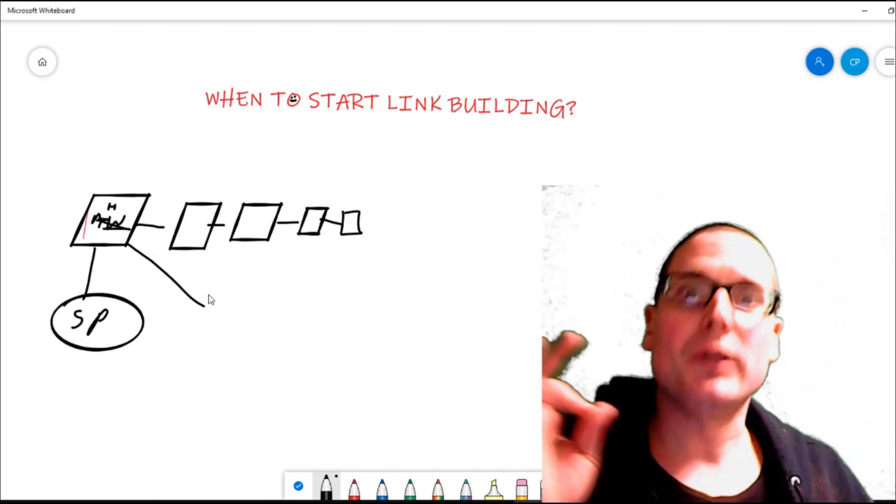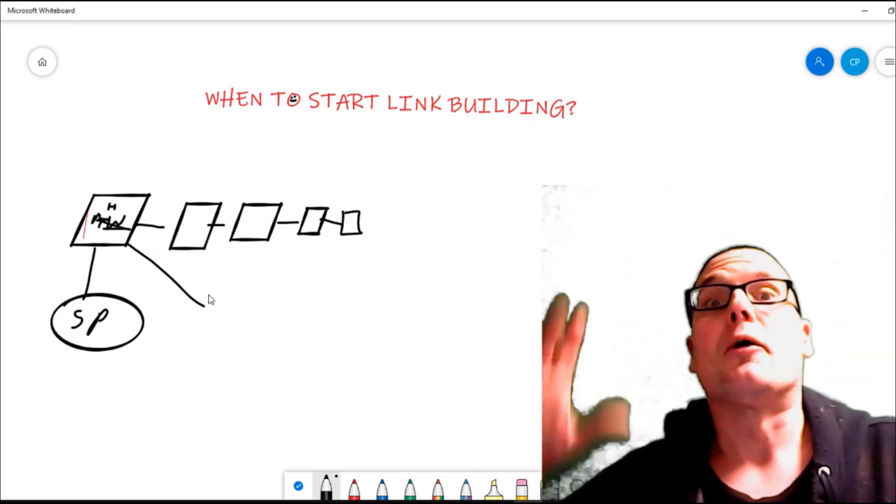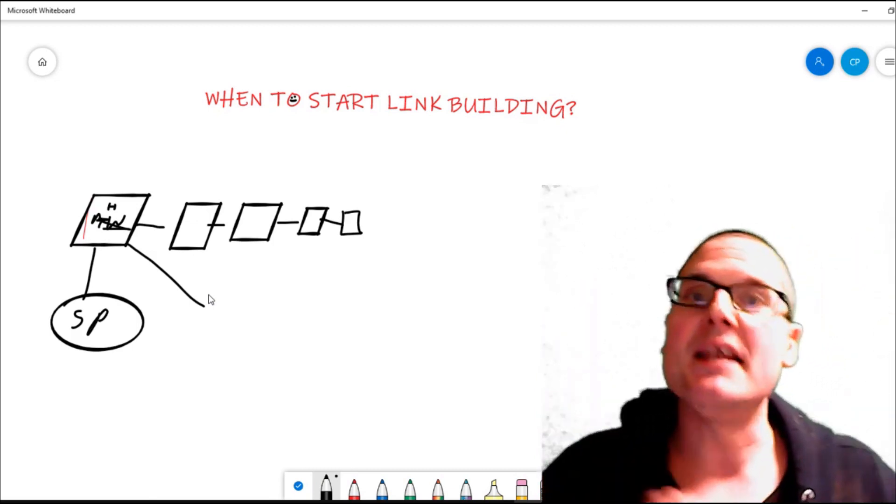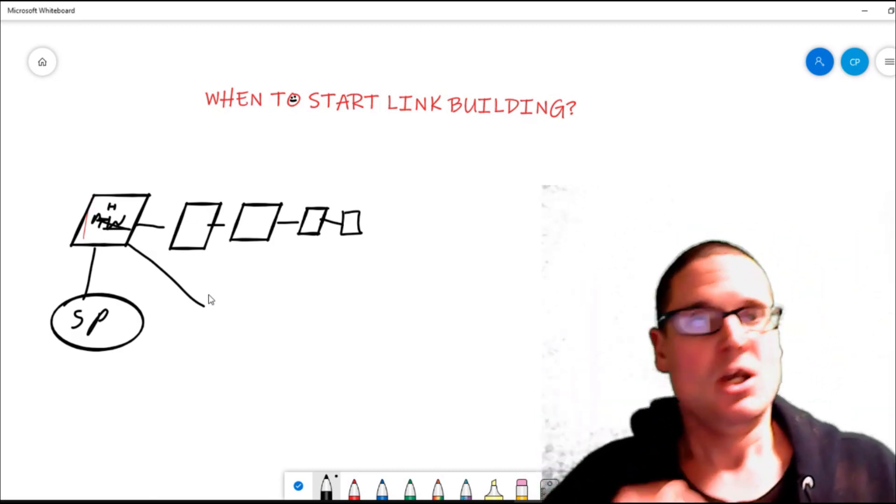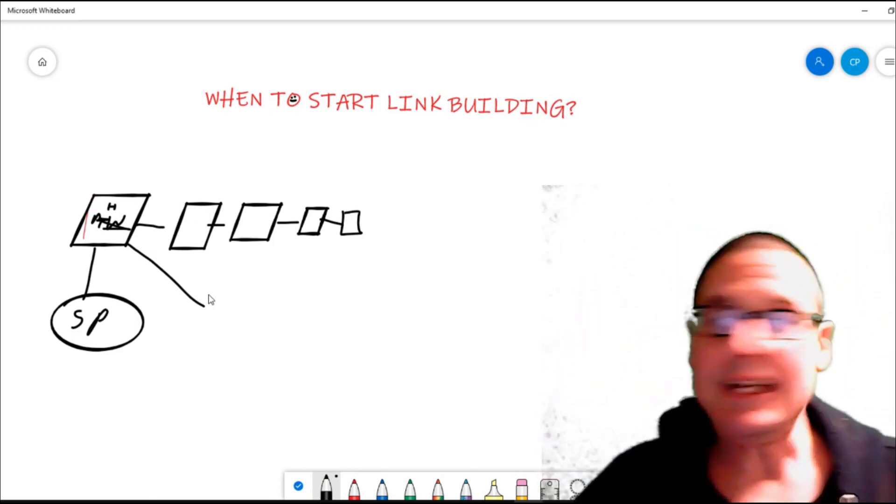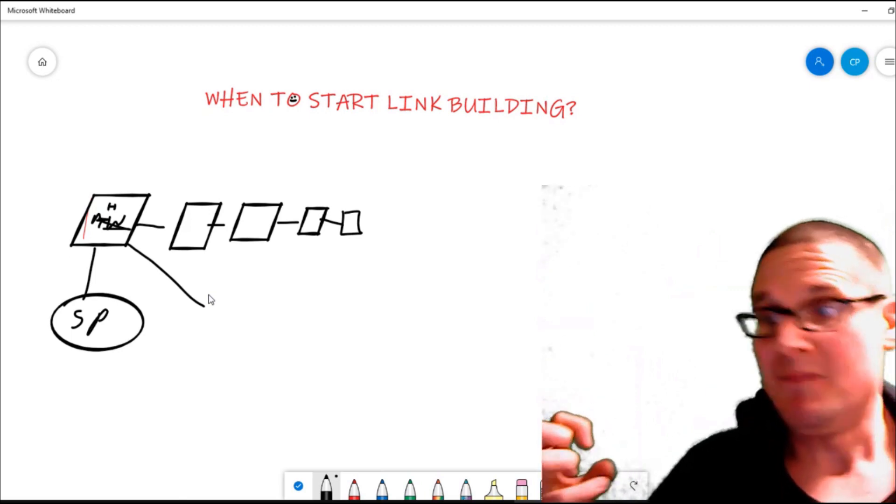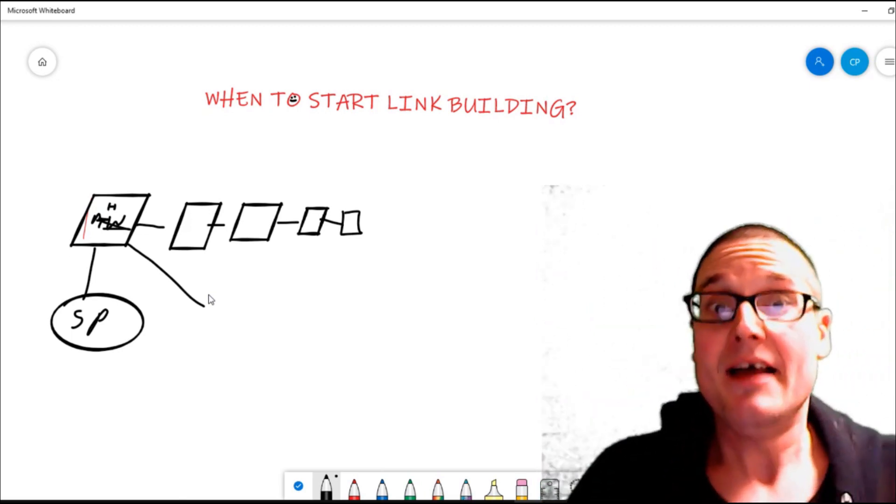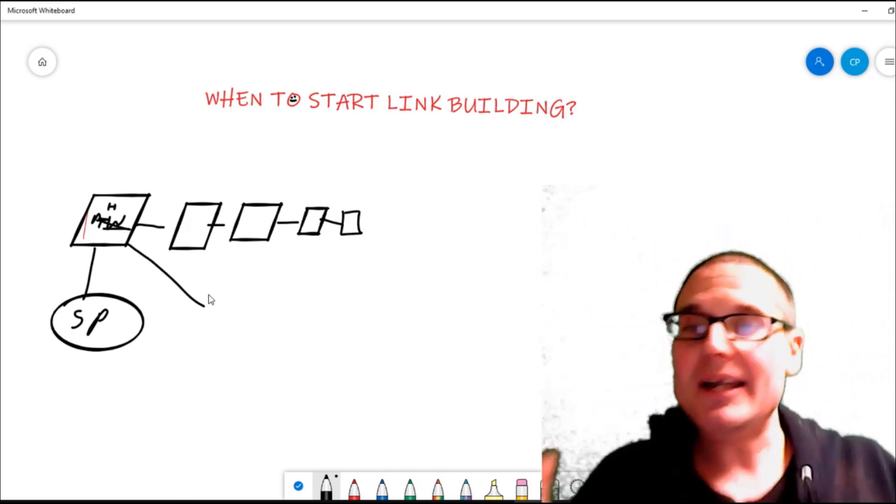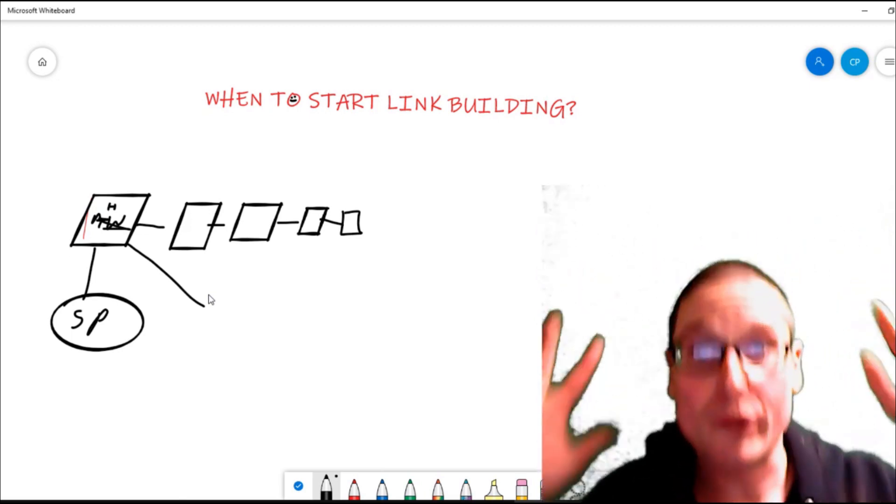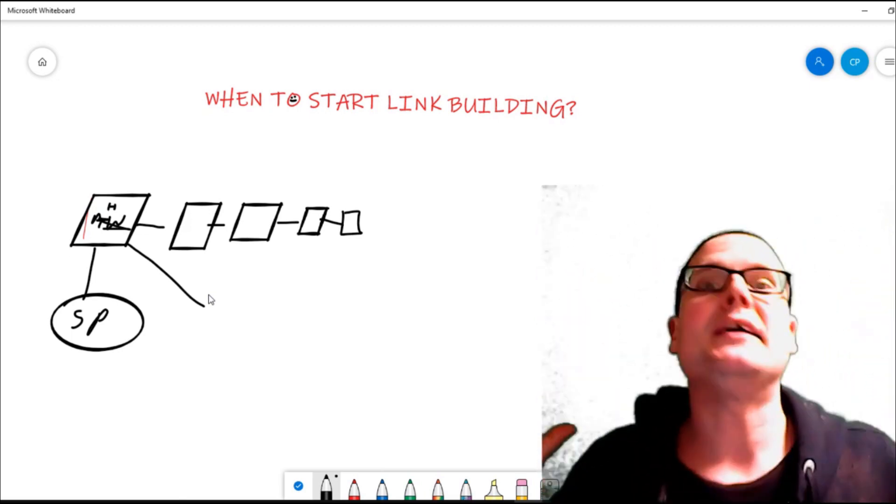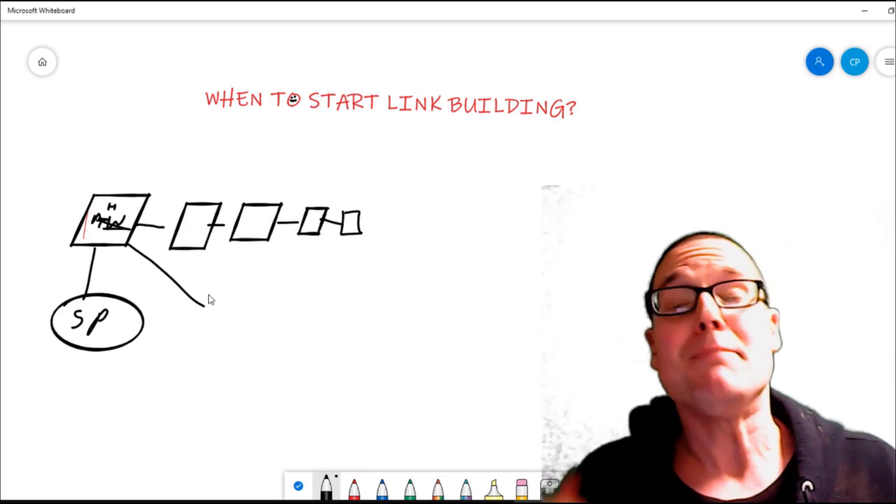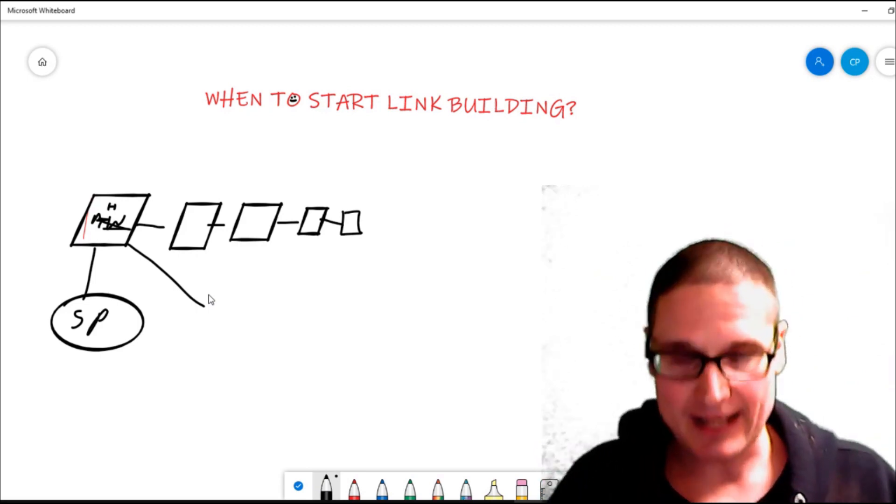In order to build links, there has to be an event. If you're not getting traffic, if you don't have social entities, if you're not generating traffic or creating an event, then you should not be building links.